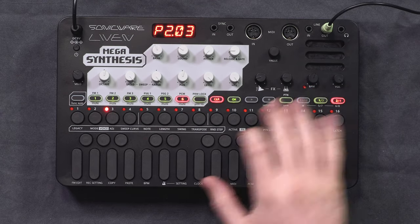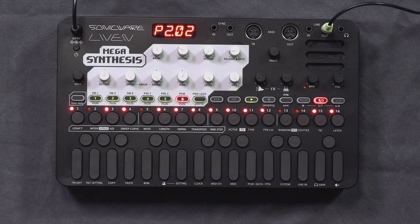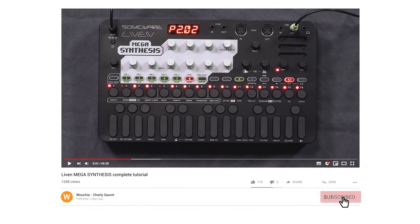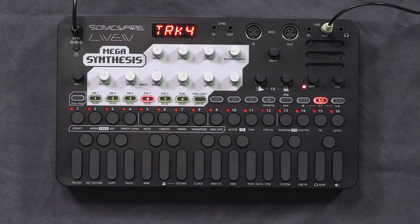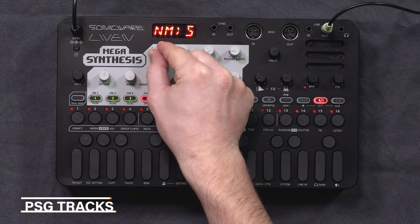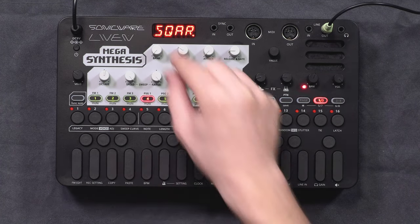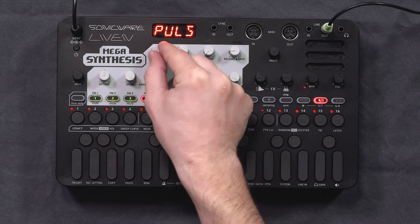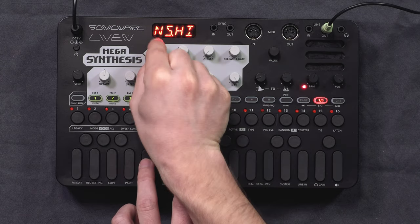Now let's move on to the PSG tracks, which are a lot simpler than the PCM. To change the sound you use the bank knob — you can choose between a square wave, a pulse (which is like a very narrow square wave), and white noises like low noise, mid noise, and high noise.